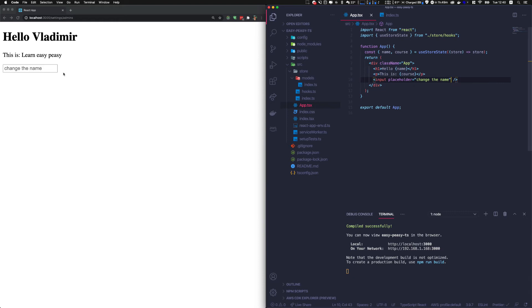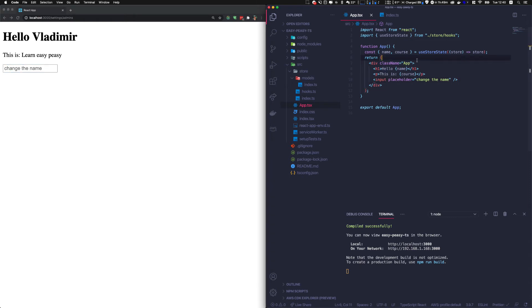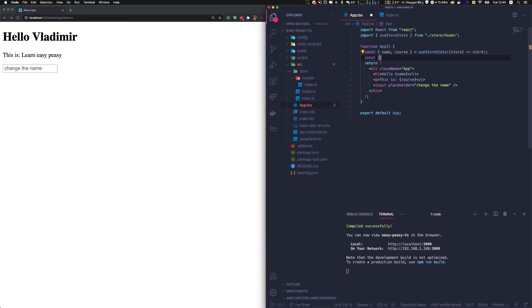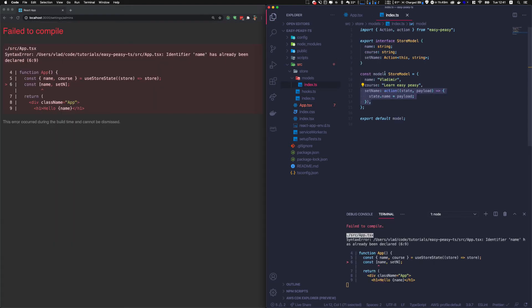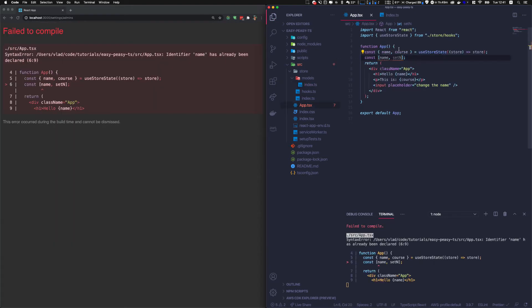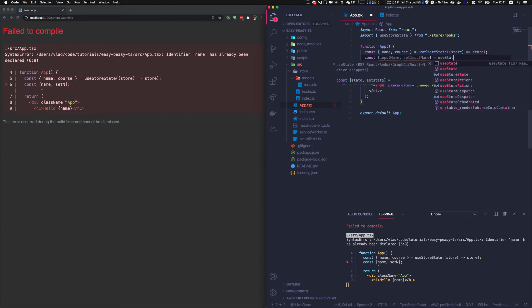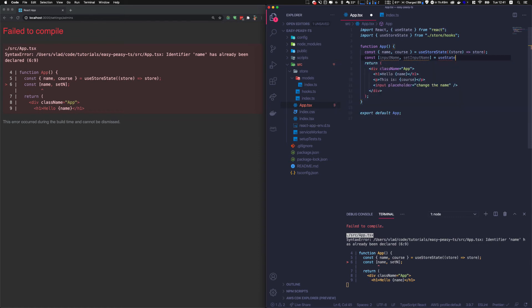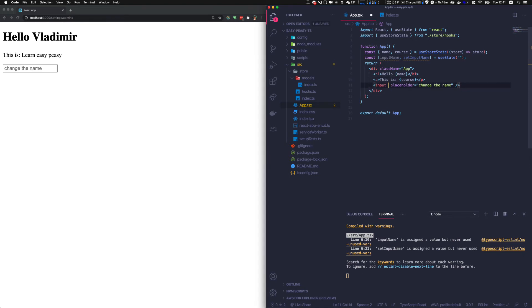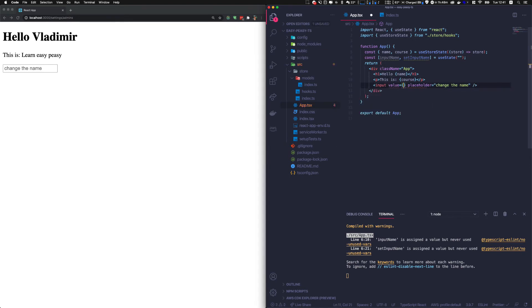Let's just put a placeholder, change the name. We have an input here. Obviously, it's React, so we need to create a state for that, for the input. So name, set name—actually set name is not a very good choice of variables because we already use set name here. So let's name it input name and set input name is equal use state from React. And it will be an empty string by default.